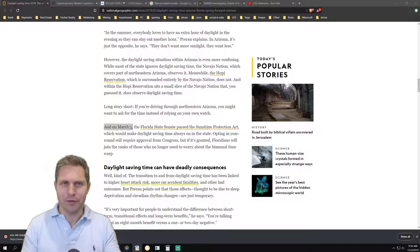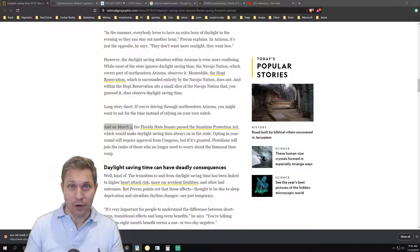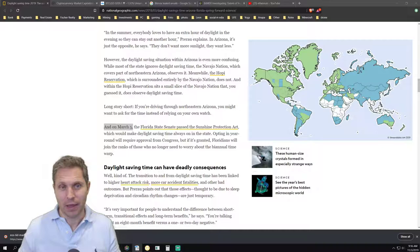But in the meantime, it is proven that you don't really save energy and it has a lot of negative side effects. Already now, worldwide 66 countries have opted out of this concept.